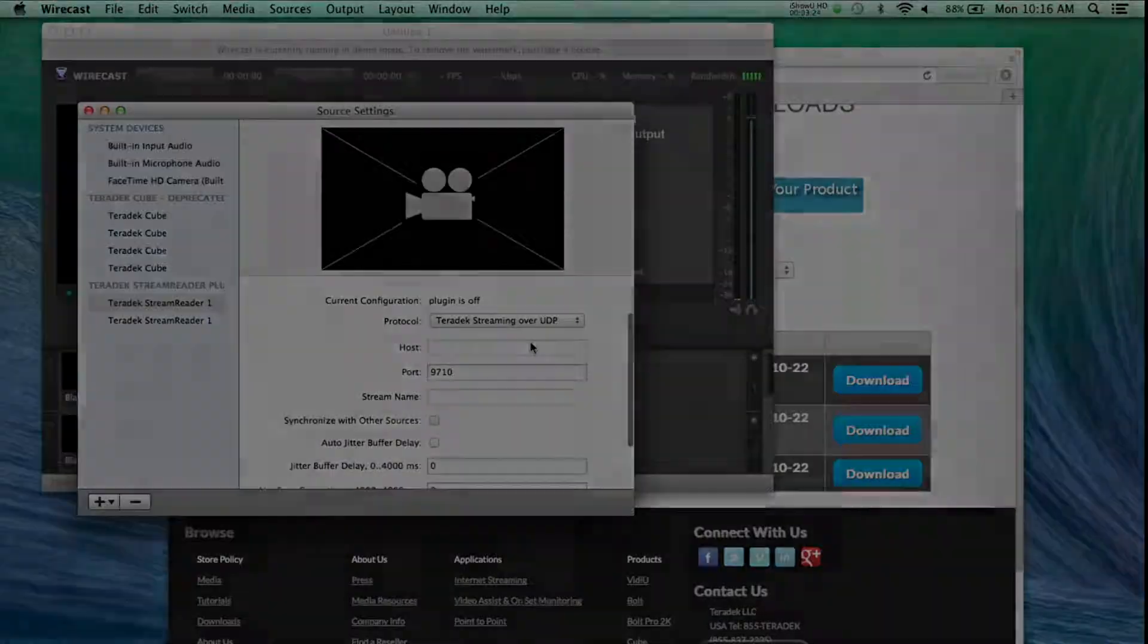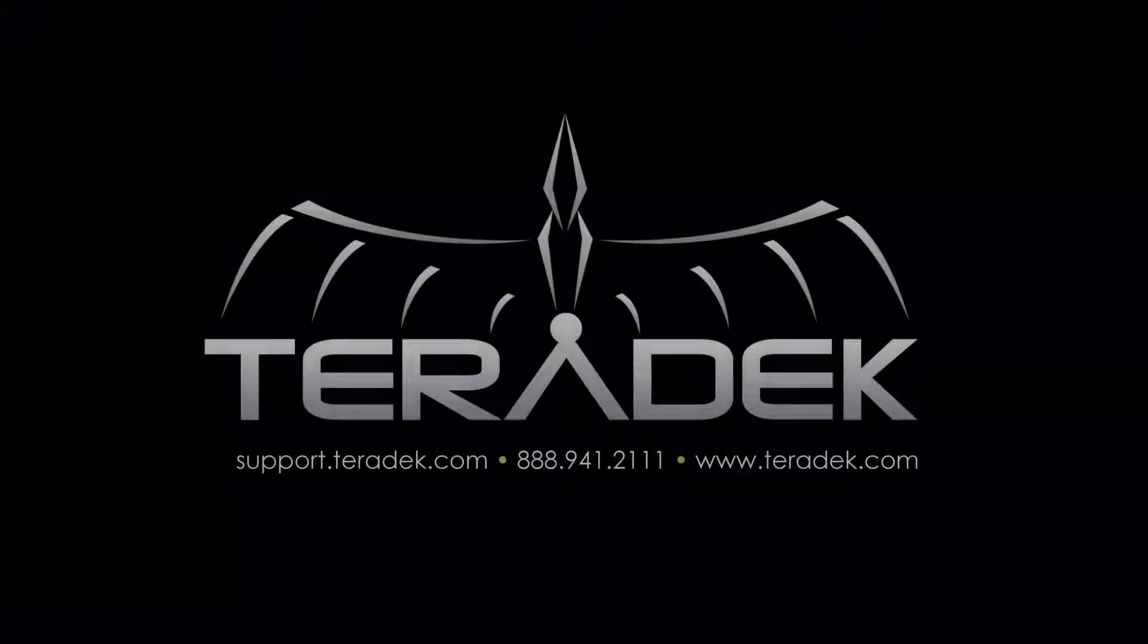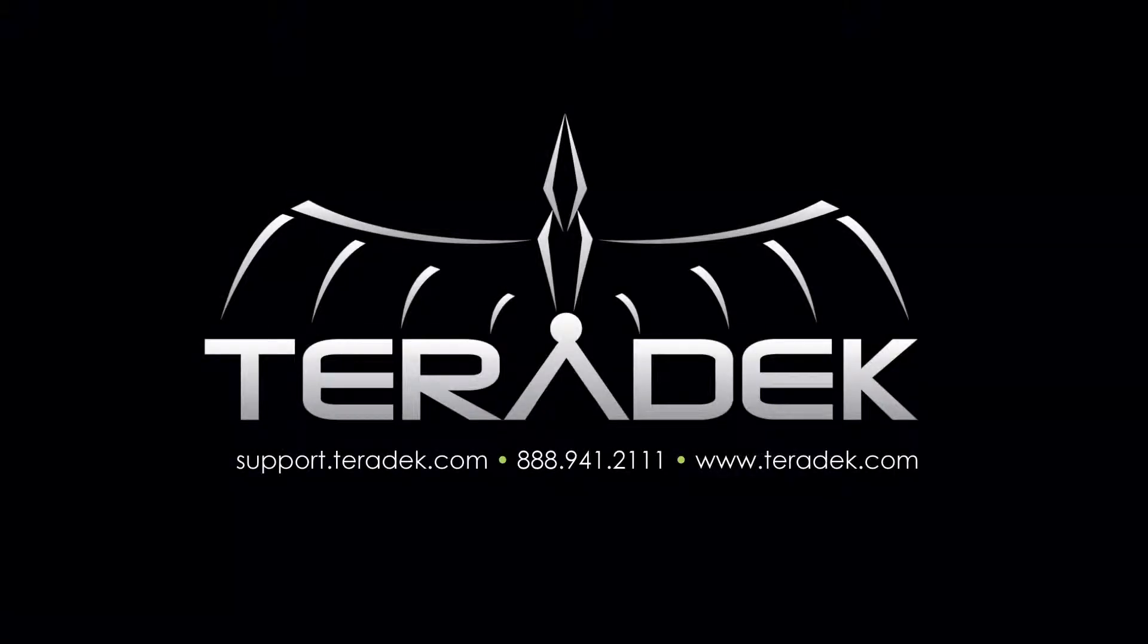For further or advanced technical support, email support@teradek.com. For more information about Teradek, visit Teradek.com.